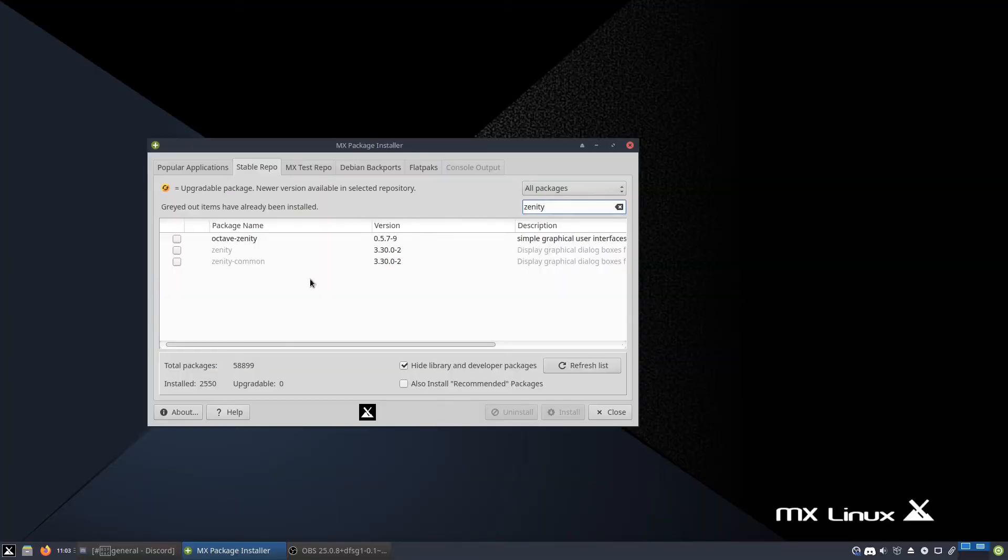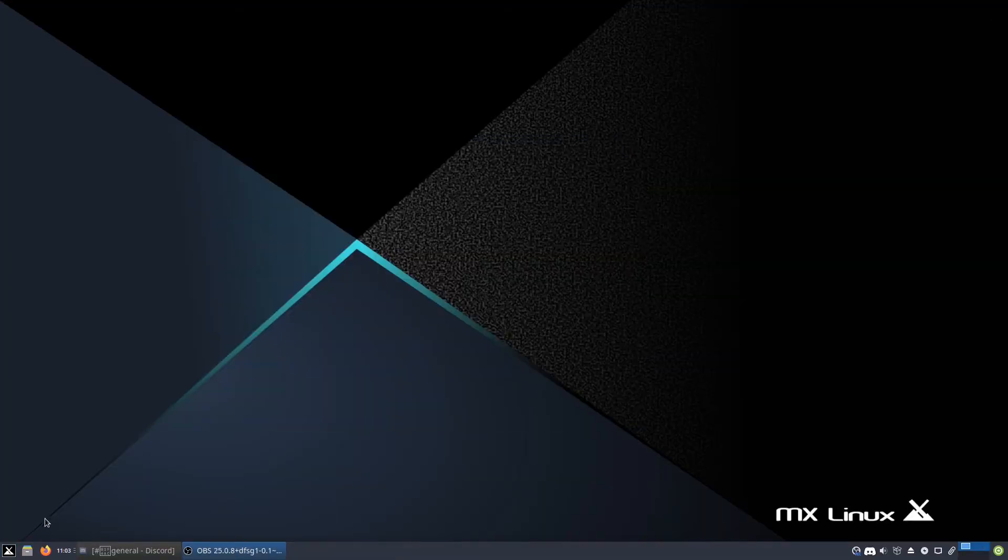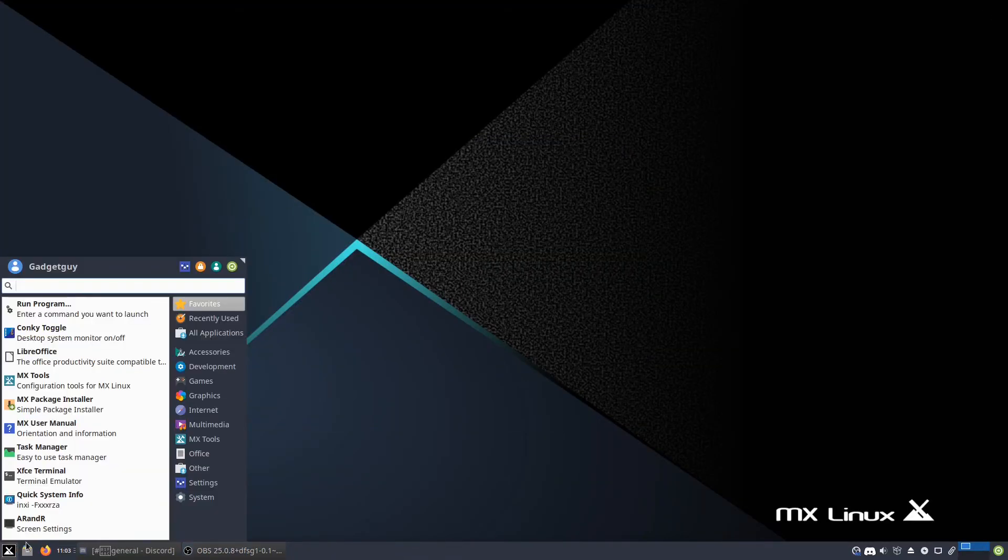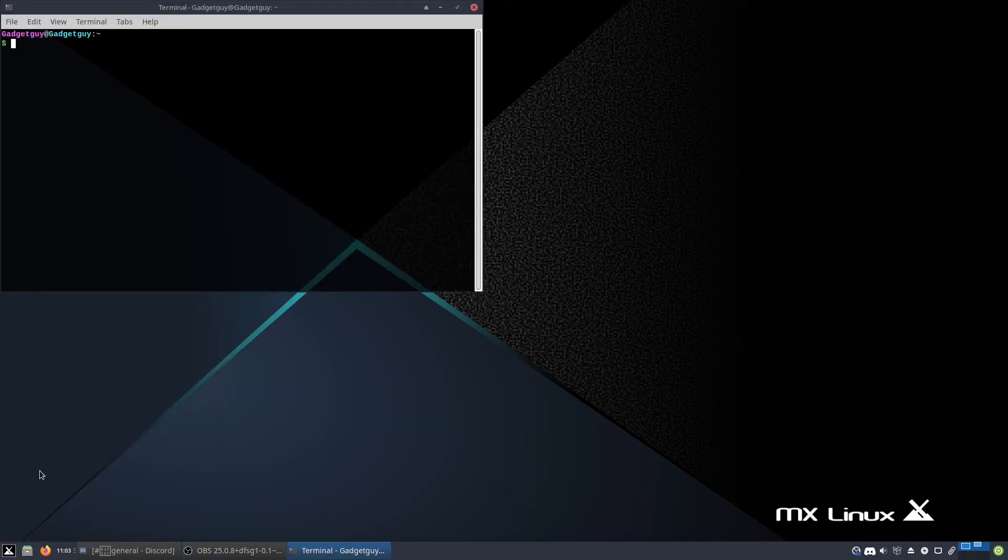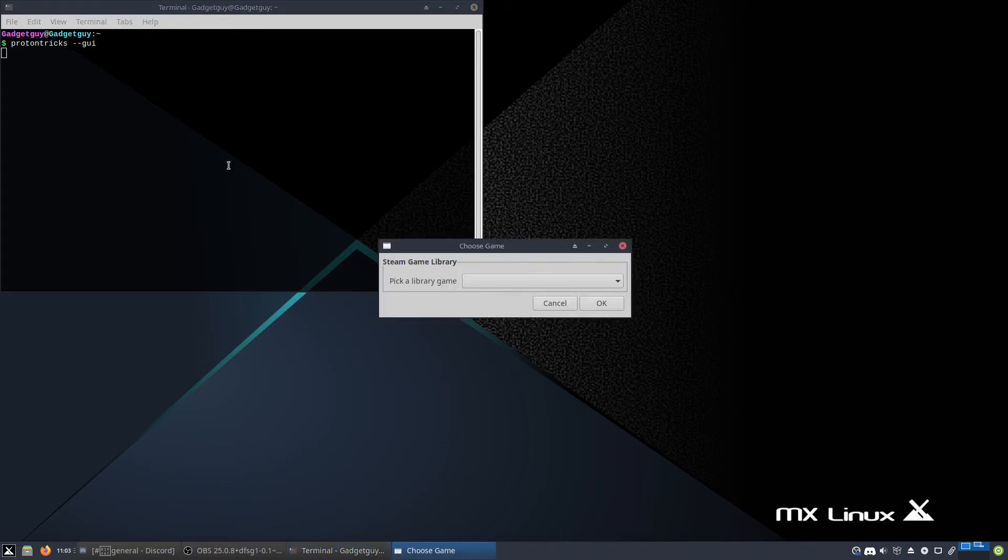The reason I have you install Zenity, because you might be a little confused as to why, is because it lets you use a GUI with Protontrix. Protontrix, hyphen, hyphen, GUI.